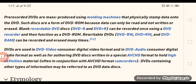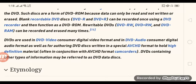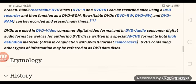Blank, recordable DVD discs — DVD-R and DVD+R — can be recorded once using a DVD recorder and then function as a DVD-ROM. DVD-RW, DVD+RW, and DVD-RAM can be recorded and erased many times. These are used for digital video.